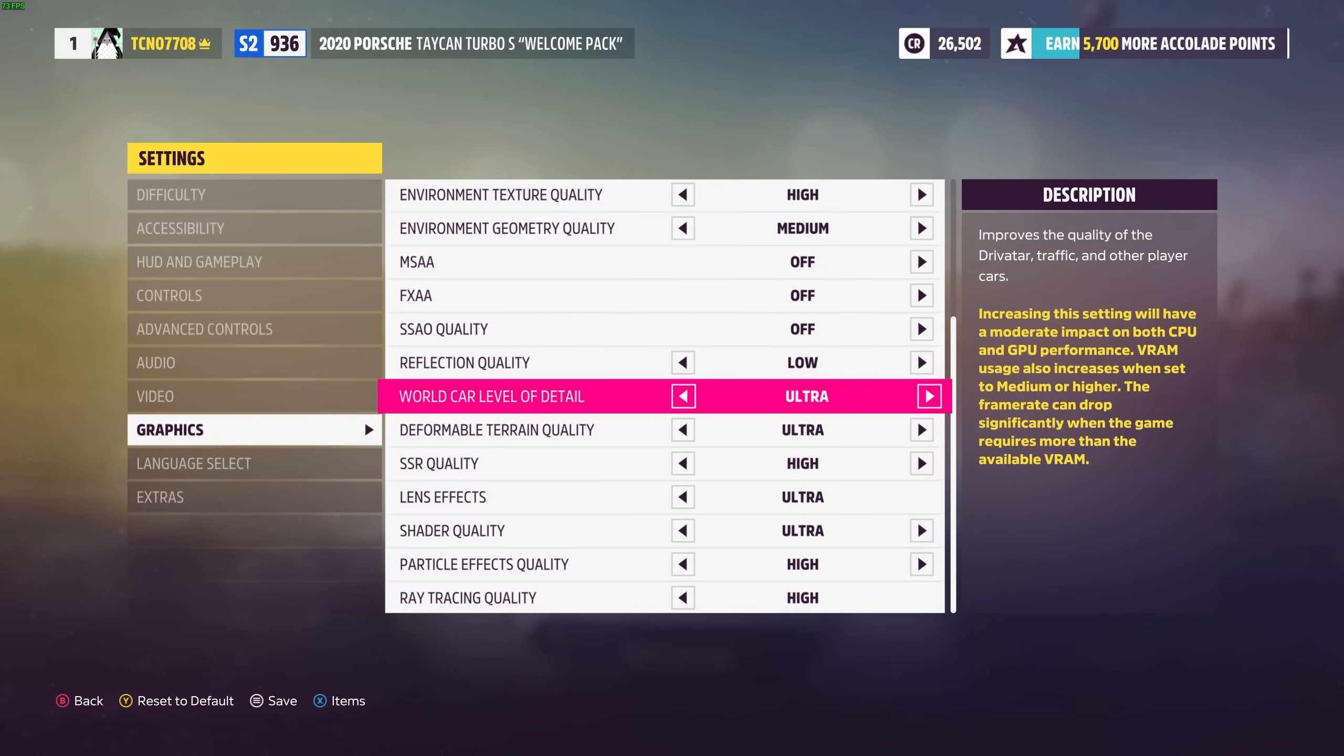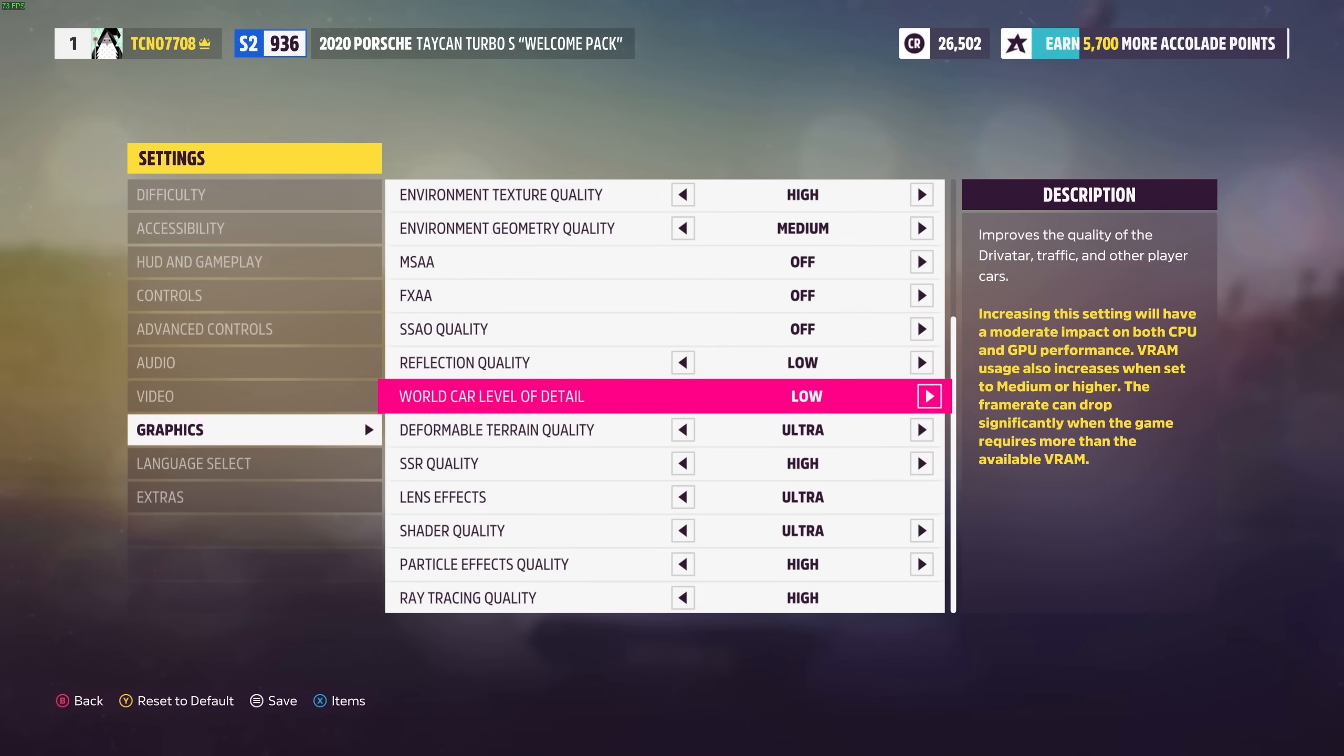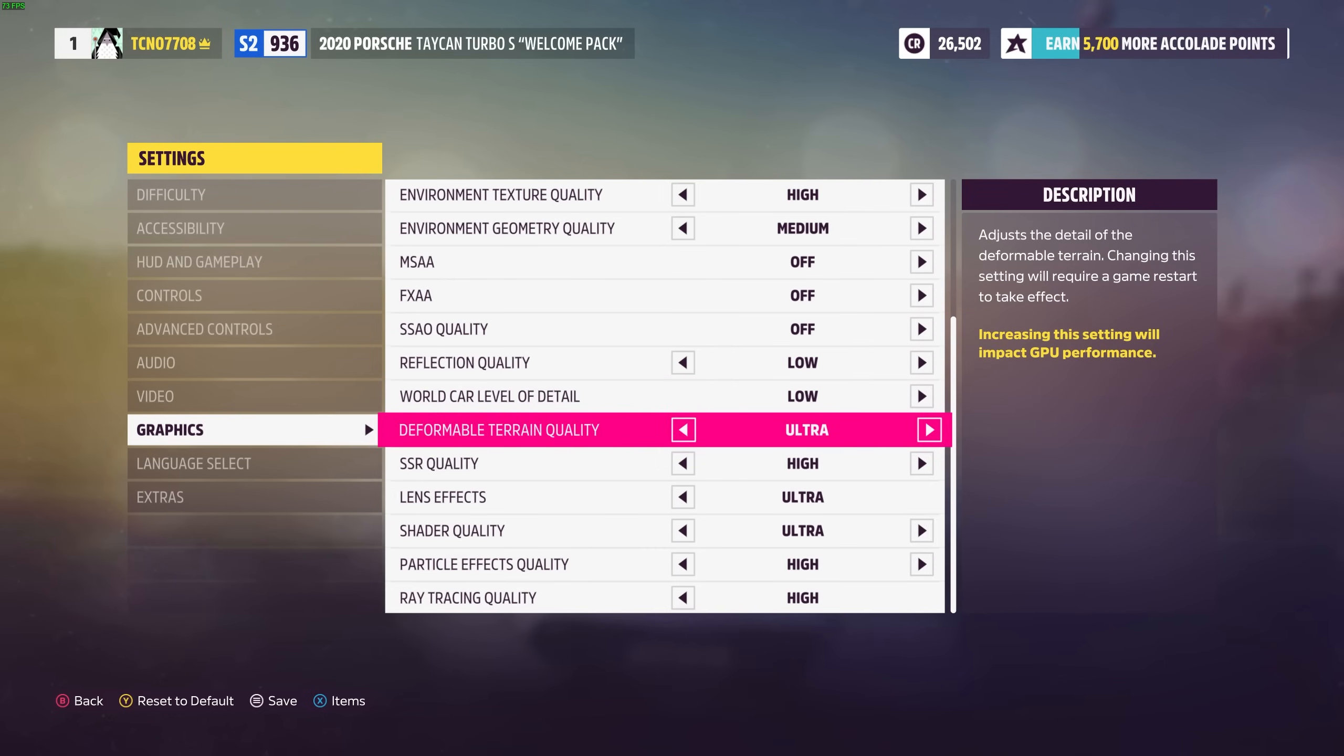World car level detail. This of course will raise the VRAM requirement and use a bit more of your graphics card and CPU so you may want to drop this down to lower settings for better performance. Deformable terrain quality. You won't really run into this too often in game but of course if you crash into something and it breaks into pieces or whatever.